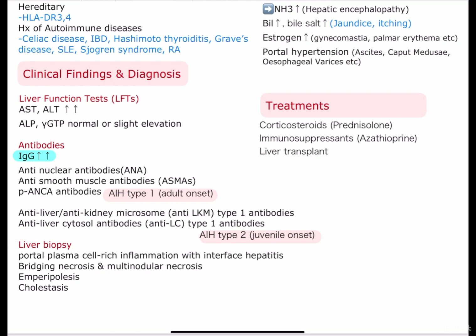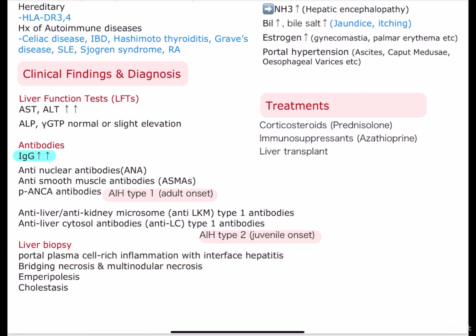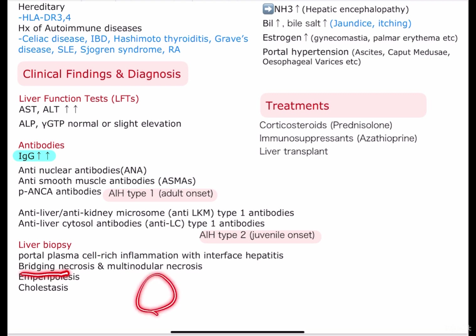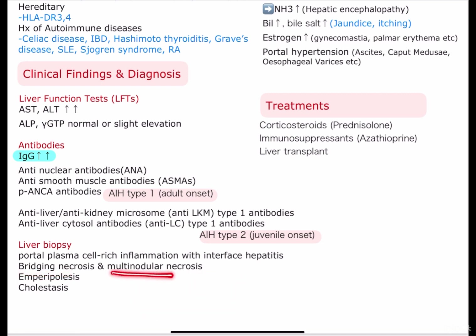For definitive diagnosis, we should run a liver biopsy. The keywords of the findings include portal plasma cell-rich inflammation with interface hepatitis and bridging necrosis and multilobular necrosis, which means the necrosis may become confluent involving more than one zone inside a lobule, or it might extend from one lobule to another. We can also see emperipolesis, which means there is an intact cell within the cytoplasm of another cell. We can also see cholestasis.